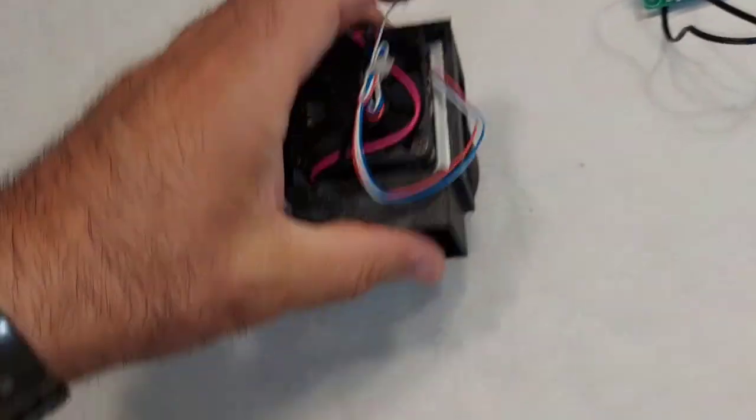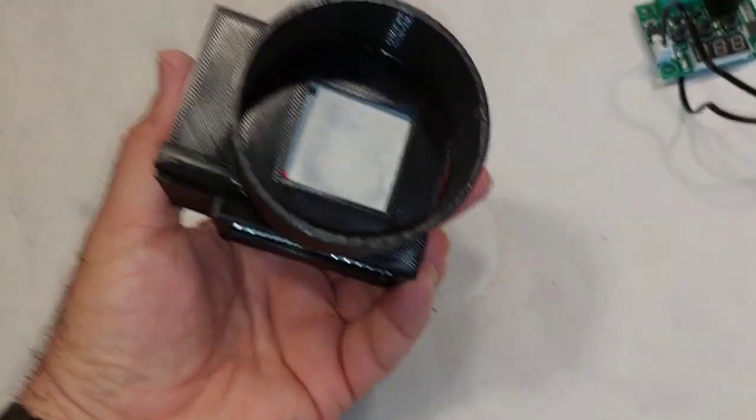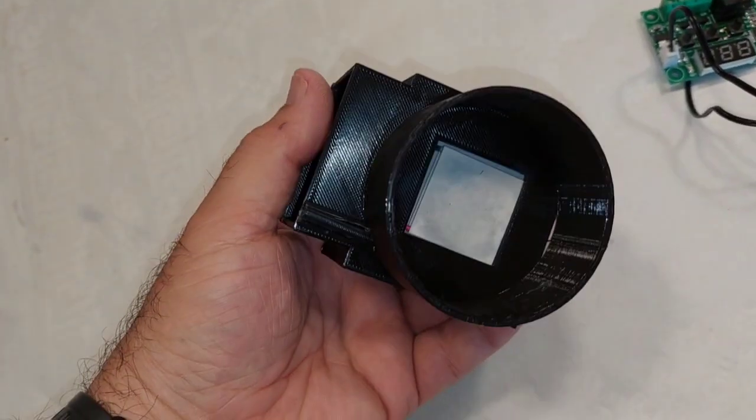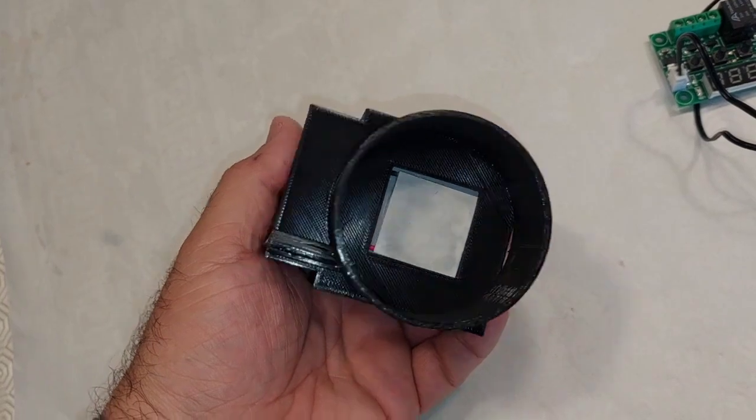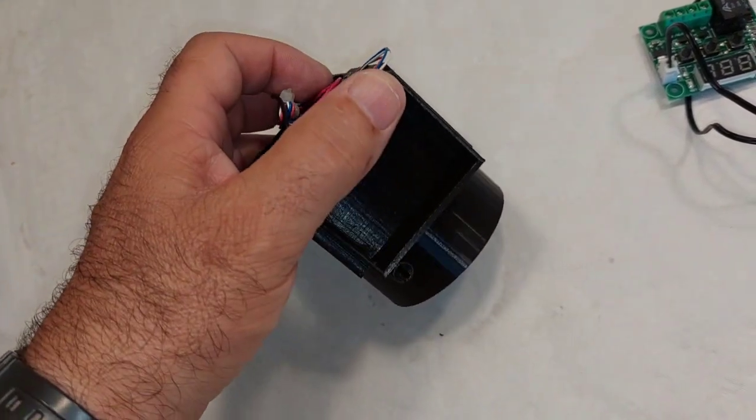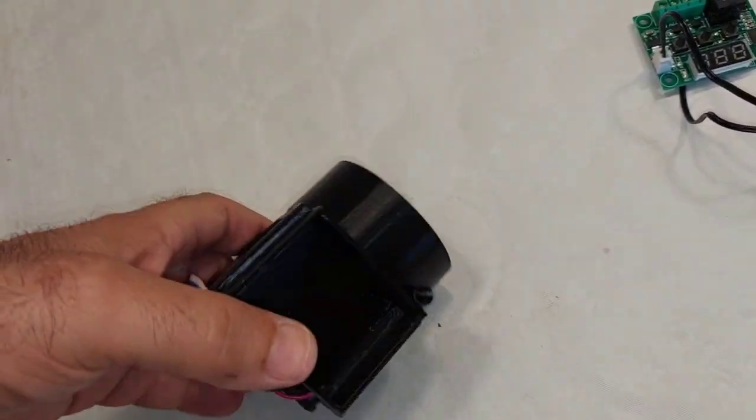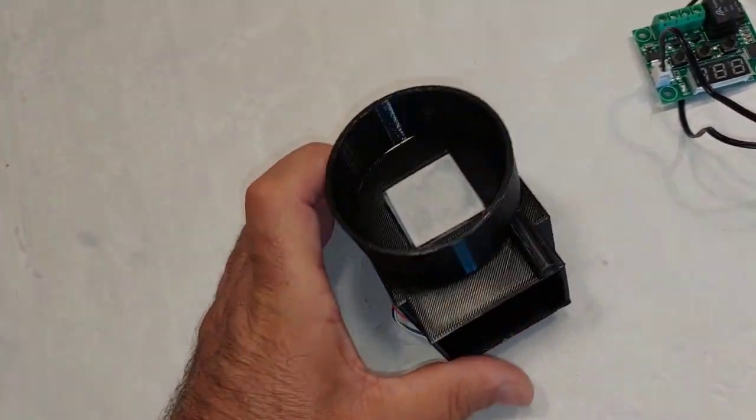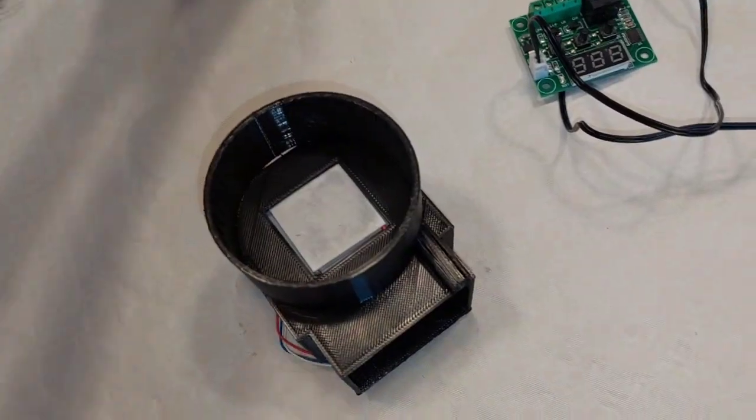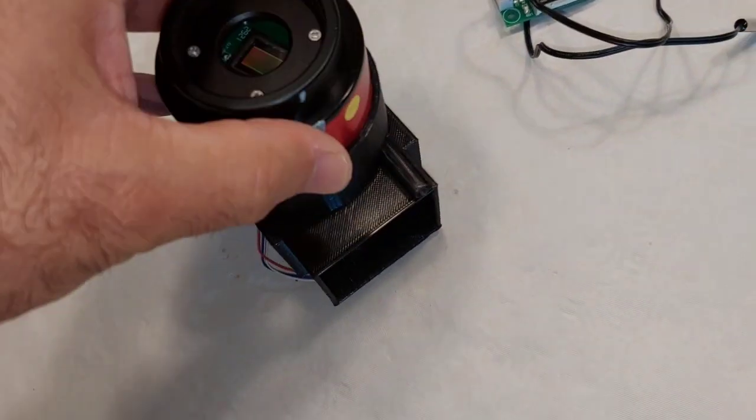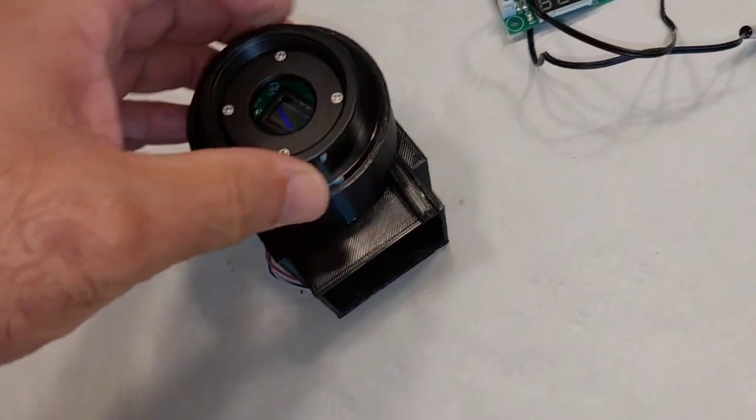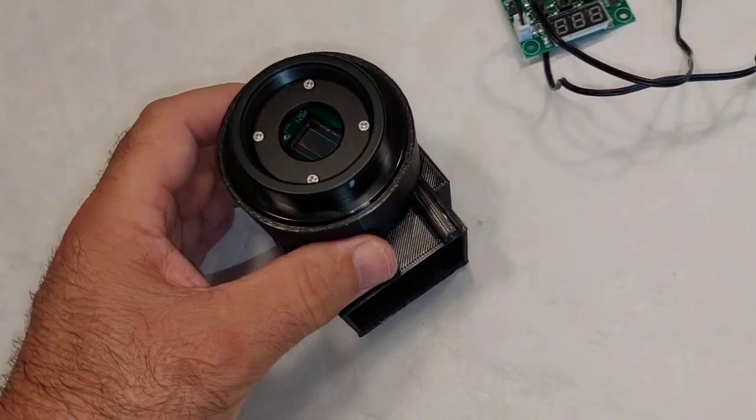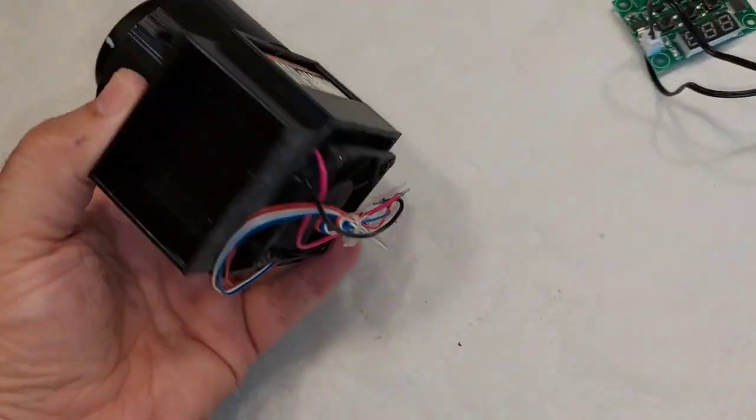Okay, it's fine. Now the Peltier, I will put some thermal grease over there. Now the camera fits okay.